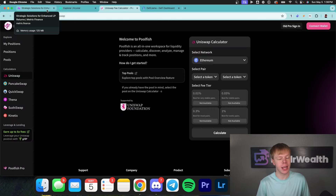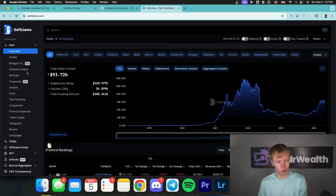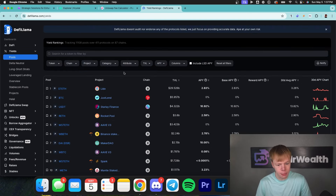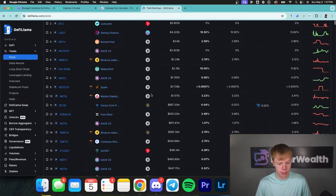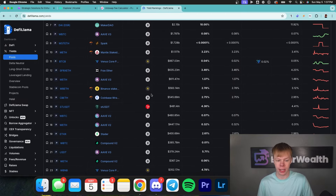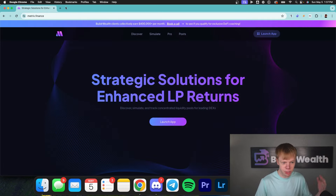Poolfish is very similar to Metrix Finance, it's just that Metrix Finance has way more functionality. DeFi Llama is a great tool, but it is not focused on concentrated liquidity pools, which means when you are looking for concentrated liquidity pools on this tool, it's going to show you an average estimate and not a lot of data. But if you're looking for overall liquidity pools and yield farms in general, DeFi Llama is a great tool.